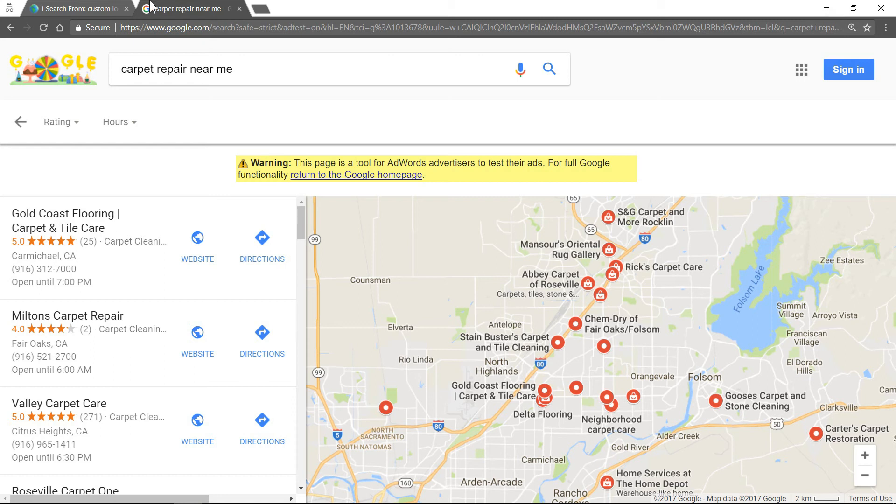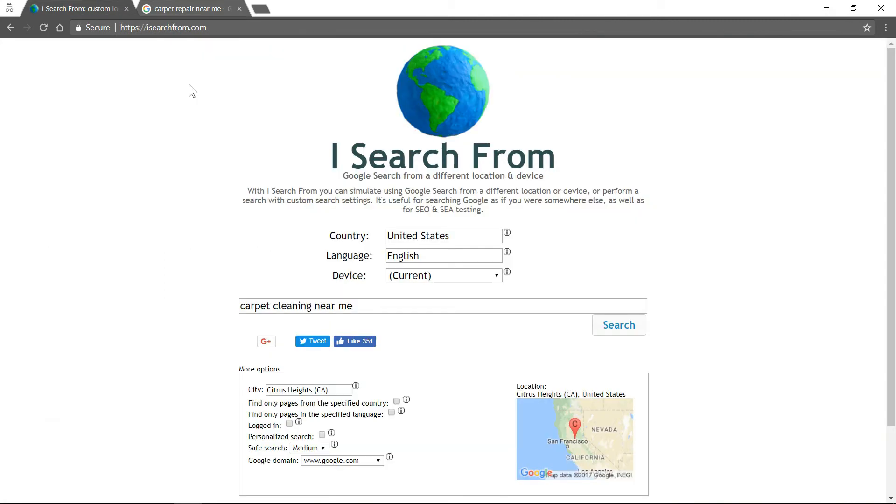So again, that's the site right here, I search from. I'll put a link in the description.